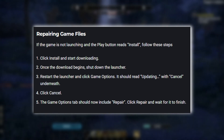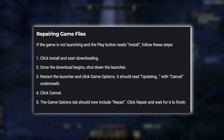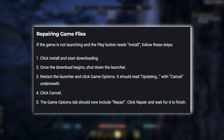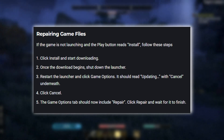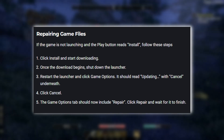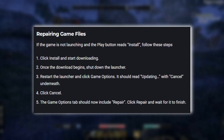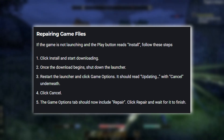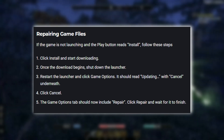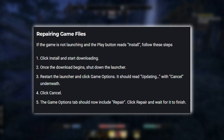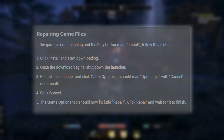3. Restart the launcher and click Game Options — it should read Updating, with Cancel underneath. 4. Click Cancel. 5. The Game Options tab should now include Repair. Click Repair and wait for it to finish.